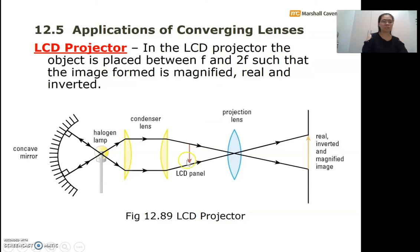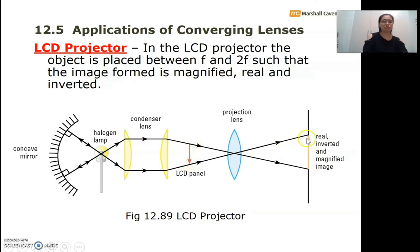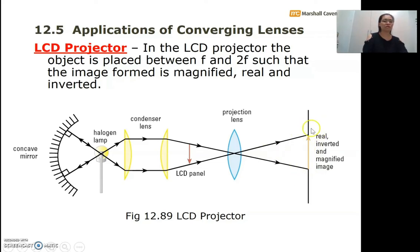The object is placed between f and 2f so that the image formed is magnified, real, and inverted. Since we want the image on screen to be upright, we place the object inverted in the projector. The real image can be captured on the screen — it is inverted inside the projector, so when projected it becomes upright and magnified.